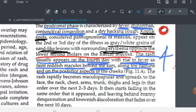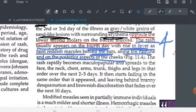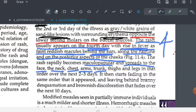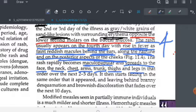The macules become maculopapular and then spread from the face downward — to the full face, then neck, chest, arms, trunk, thighs, and legs — in that order over the next two to three days. So the rash starts from behind the ears, along the hairline, then the posterior cheeks, and progressively spreads downward.